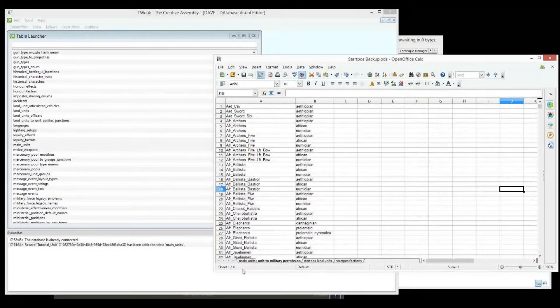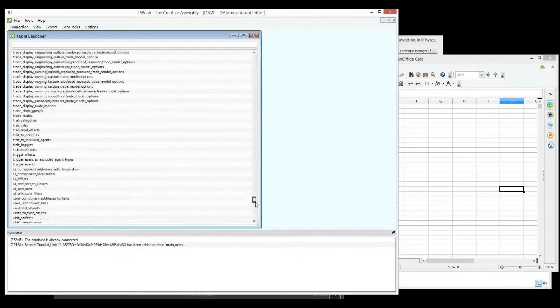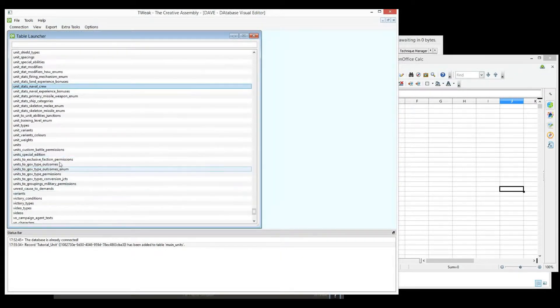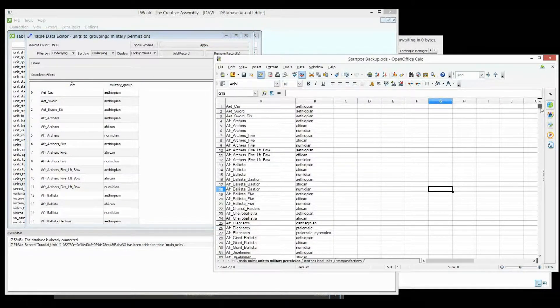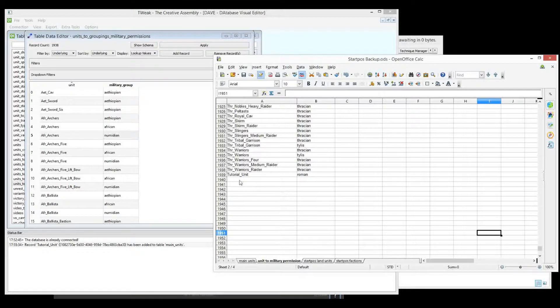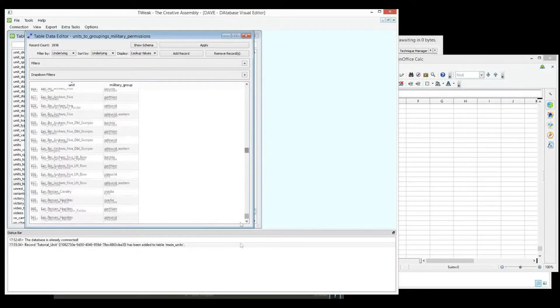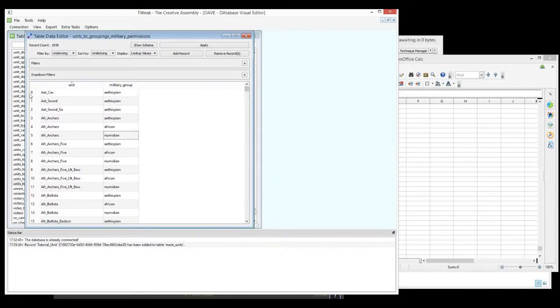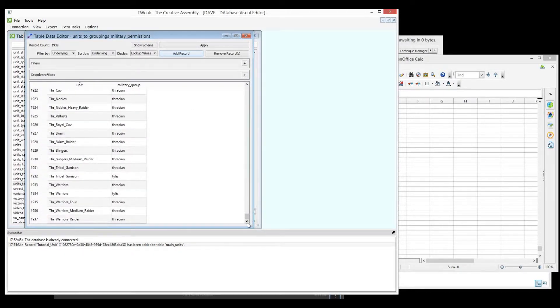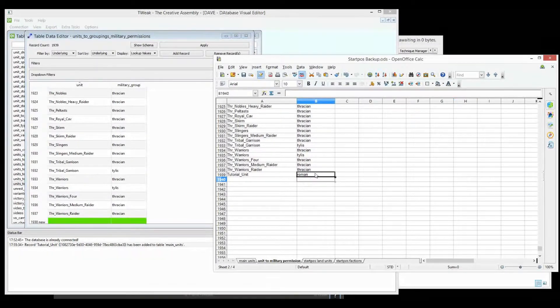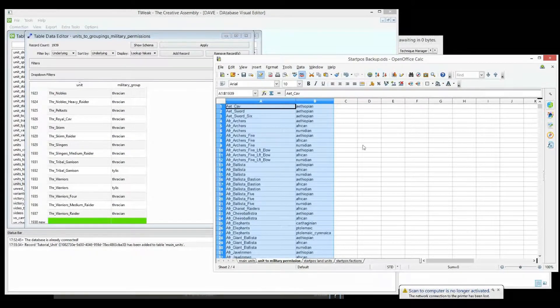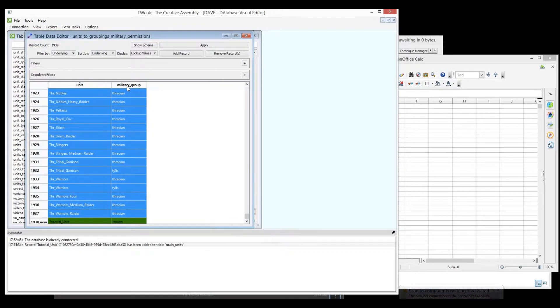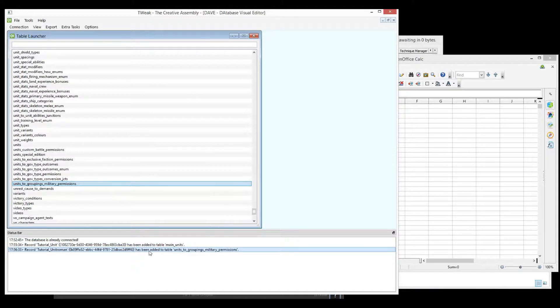Then we'll do the same thing for unit to military permissions. Unit groupings to military permissions is the table. And again, just make sure you get the right number of columns and check the number of rows. So 1939. Here we've got 1937 plus the zero because they all start at zero makes 1938. So we need another row. Let's add it. Now we've got 1938 plus one, 1939. And we'll copy. We can go control shift and push up the up key to get up there quick. Control C. Select all that. Control V. There's your tutorial unit. And again we apply the changes. Here it is there now. Okay.